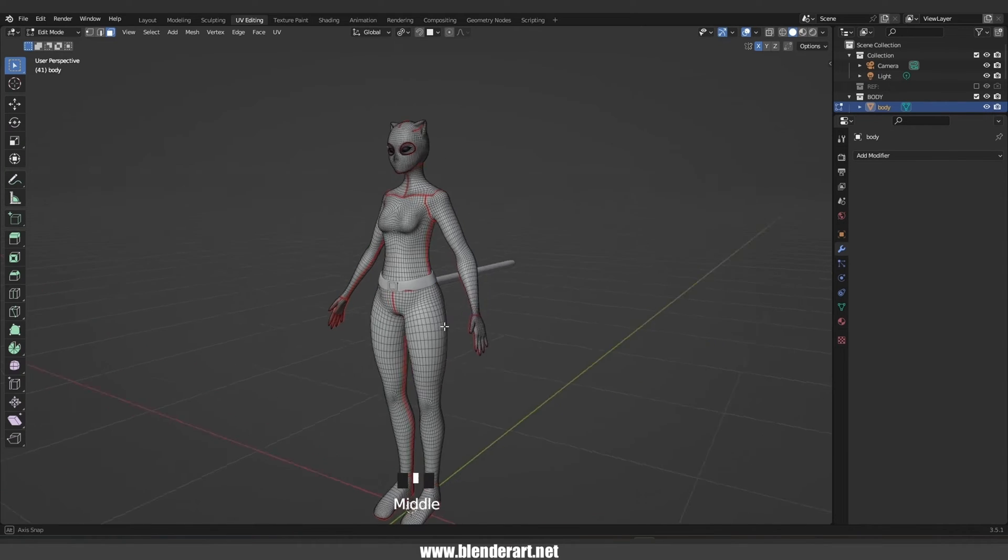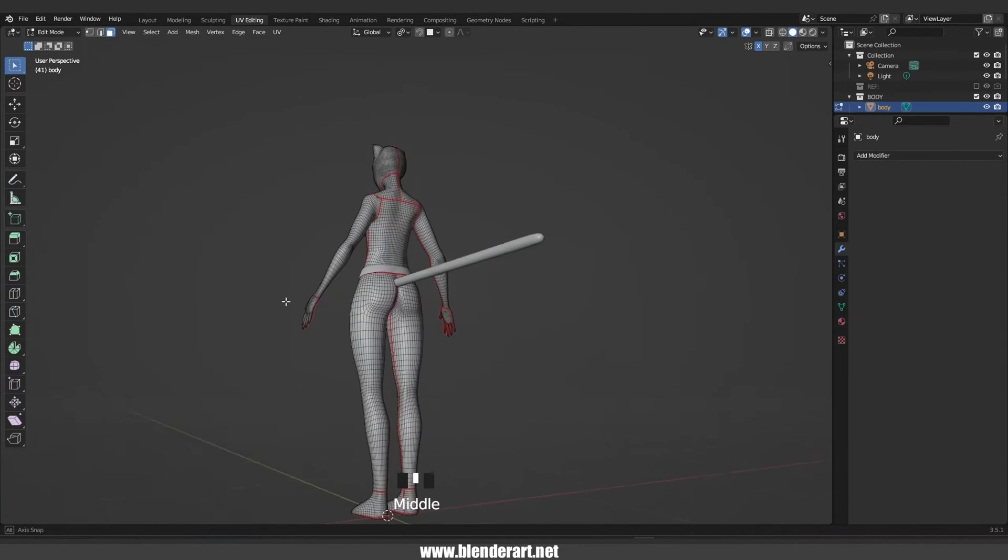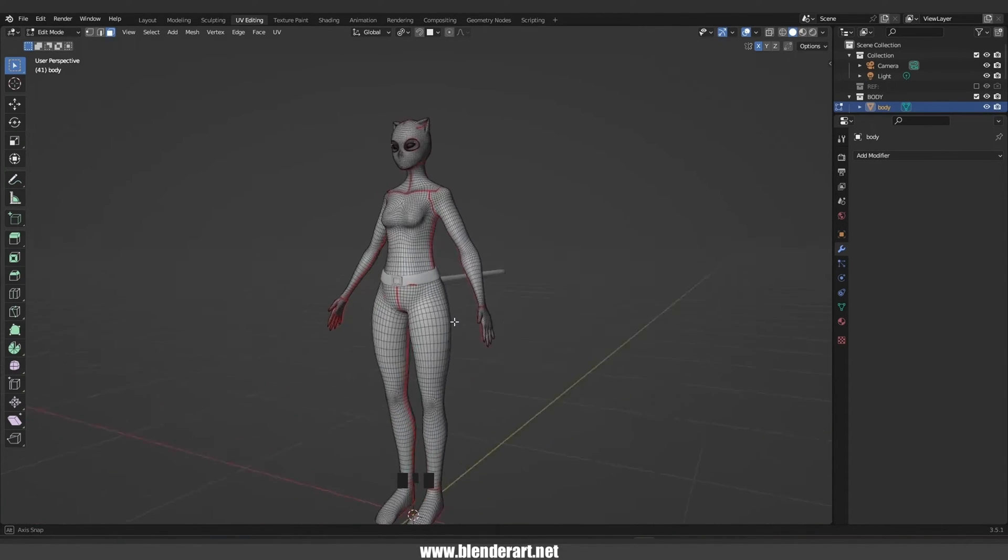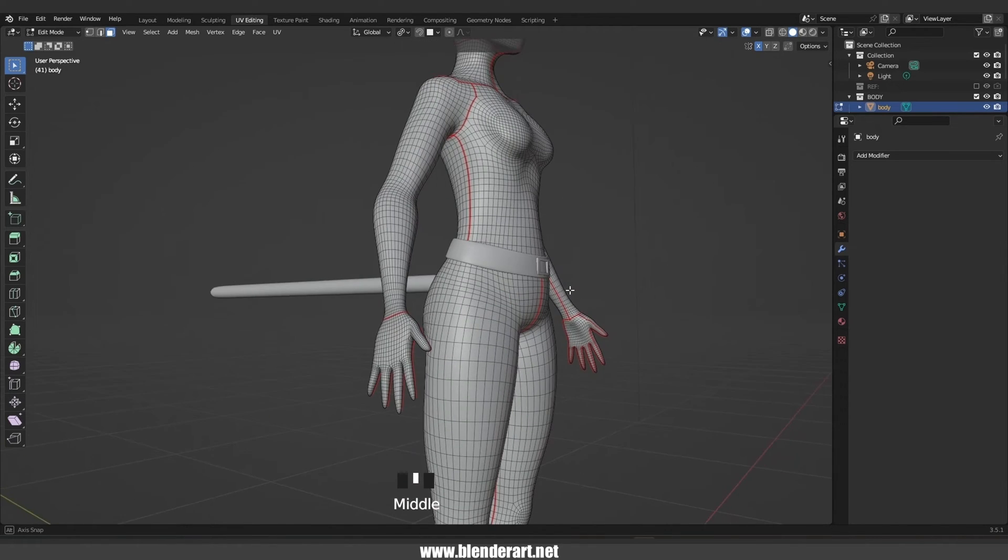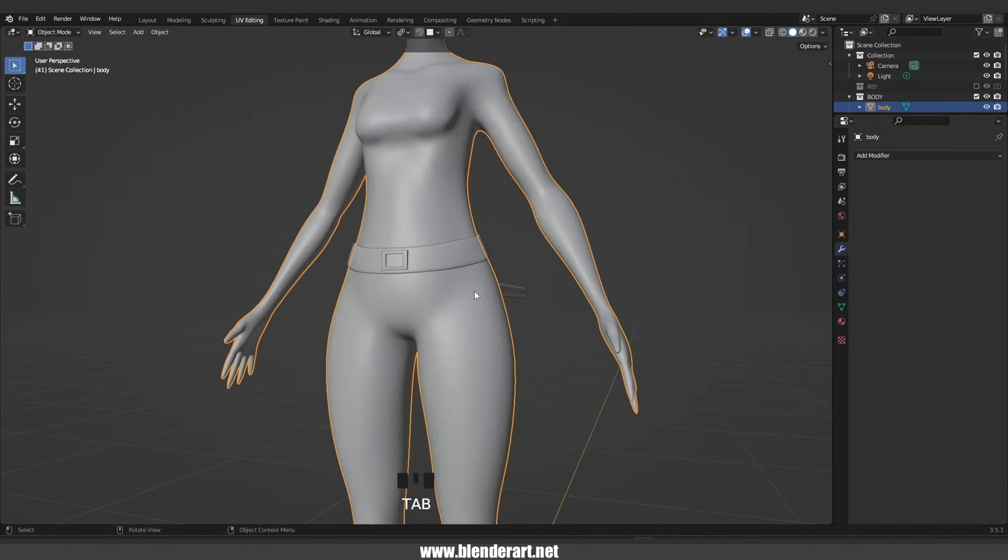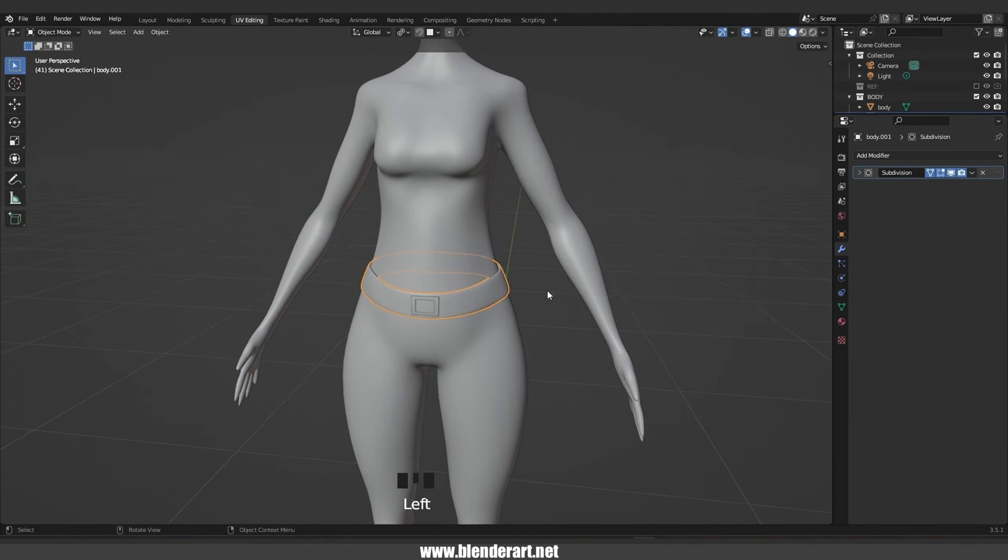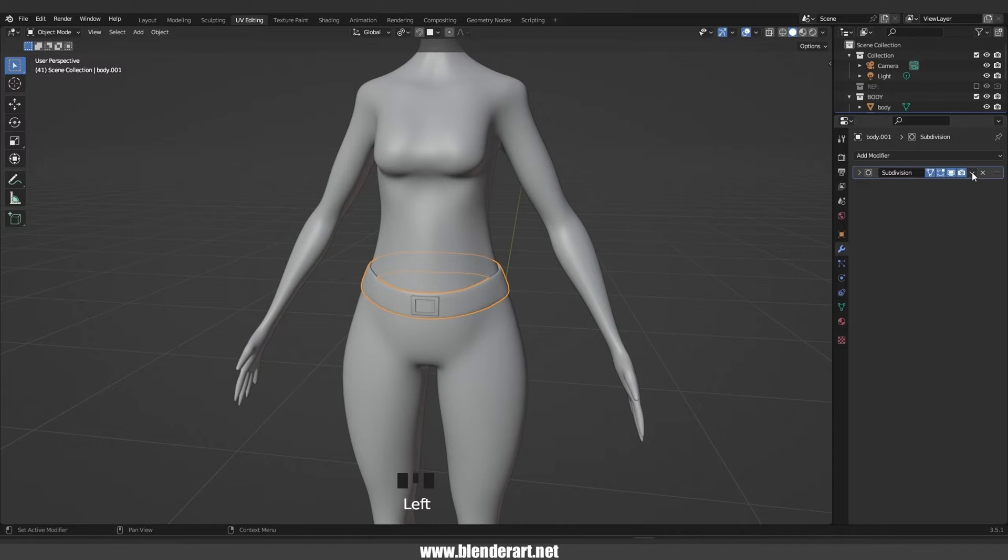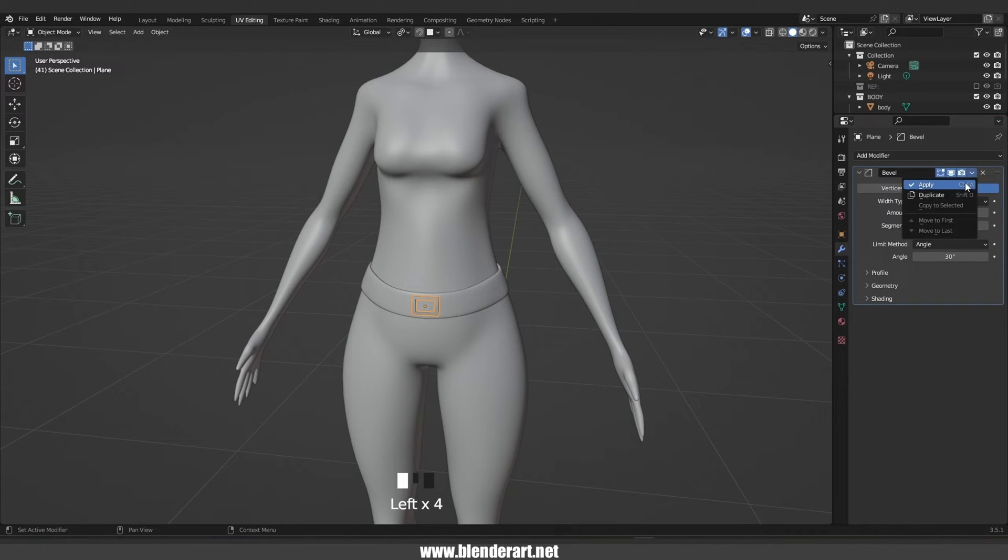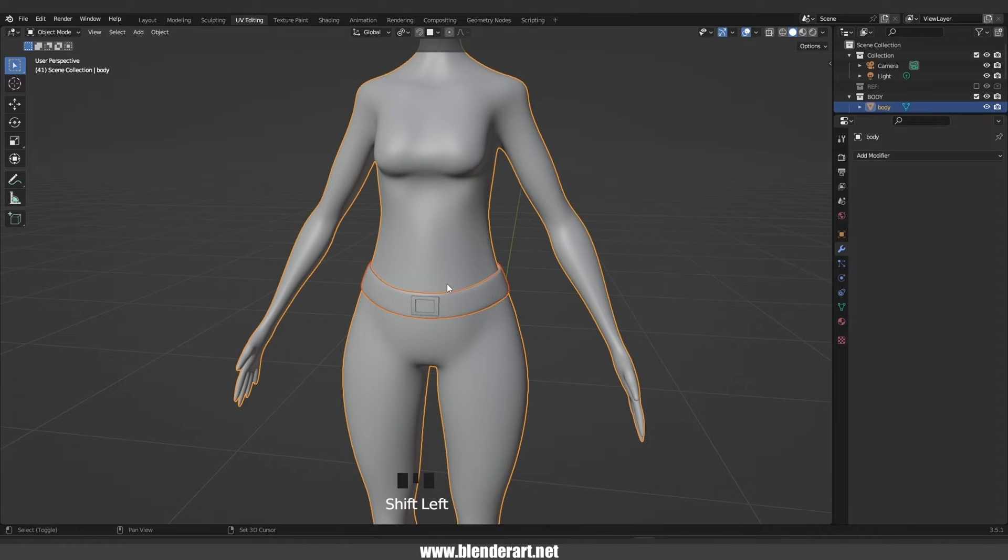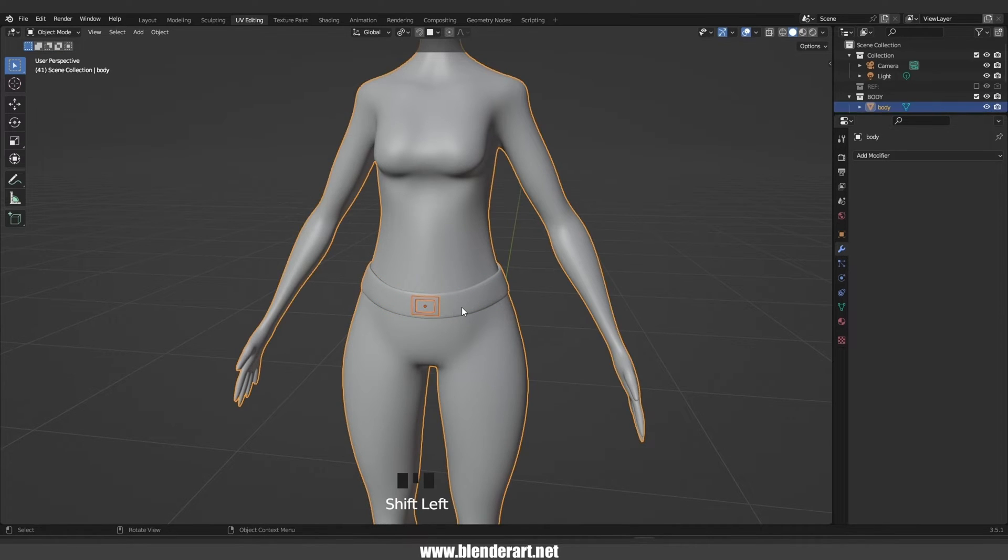Select the body, tab to edit mode. As you see, everything looks fine. Also we need to select this one and apply the modifier, so make sure to apply every single modifier that you have. This is highly important. Hold shift, select everything, select the body, go with Ctrl J to join.